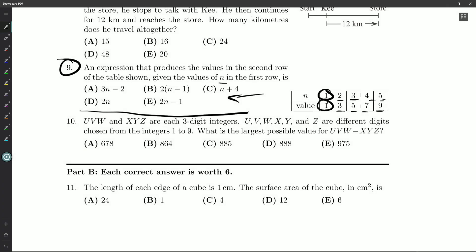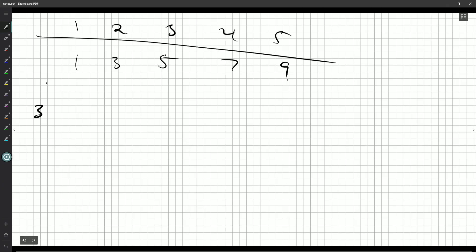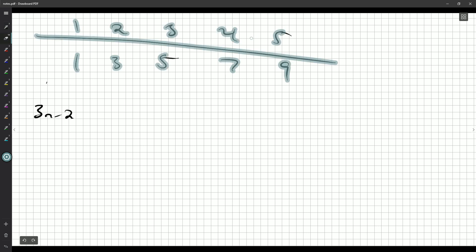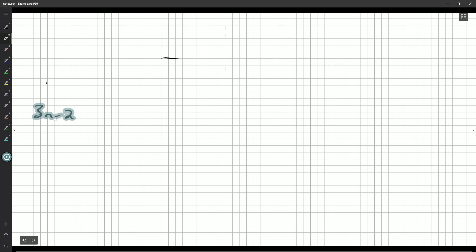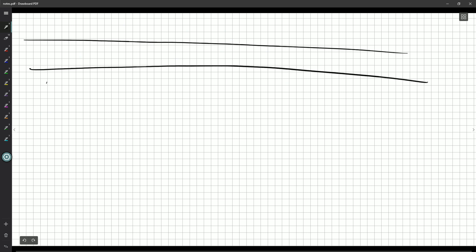3n minus 2. Here's a nice way to lay it out. I'm going to make sort of a few tables. 1, 2, 3, 4, 5, that's our n. Our mystery function does what? 1, 3, 5, 7, 9. And we have some options here. We're going to list them all.